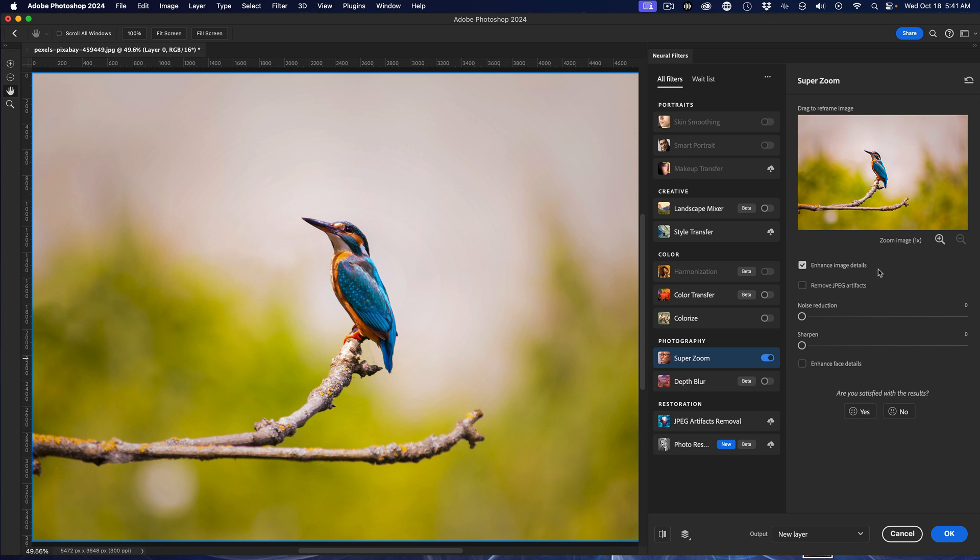Alright, so the interface is very simple. You have your picture here, and then you have how much you want to zoom in, one times, three times, and so forth. Enhance the details, remove any JPEG artifacts. If you get any noise, you want to put some noise reduction in, and maybe some additional sharpening. So it's very straightforward to what you do.